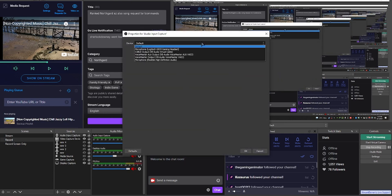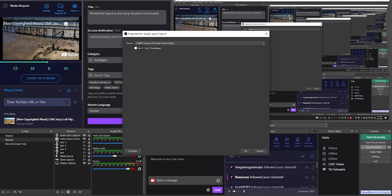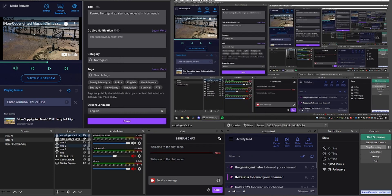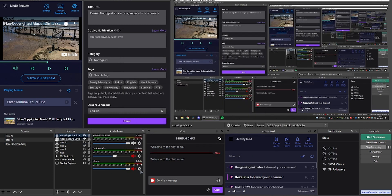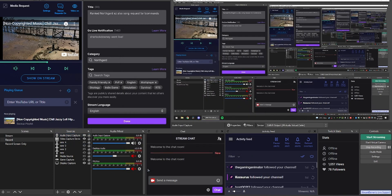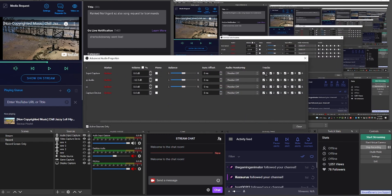Now open advanced audio settings. Now keep in mind that track one is the stream audio. Track two would be our VOD audio. So that's what's going to the VOD. So we need to check the mic and game audio to be going to both stream and VOD.